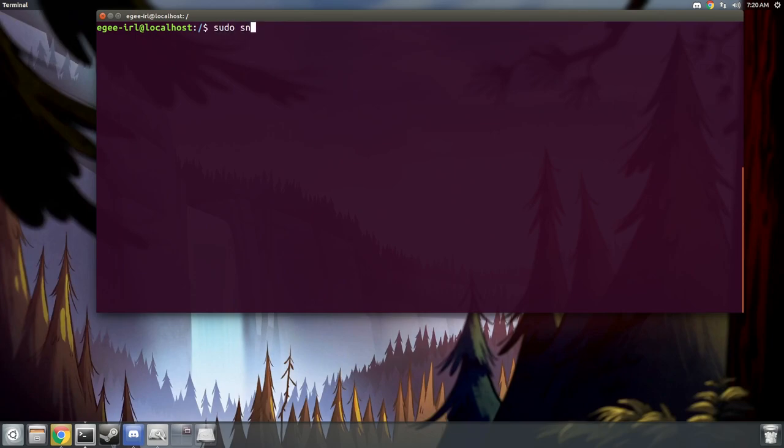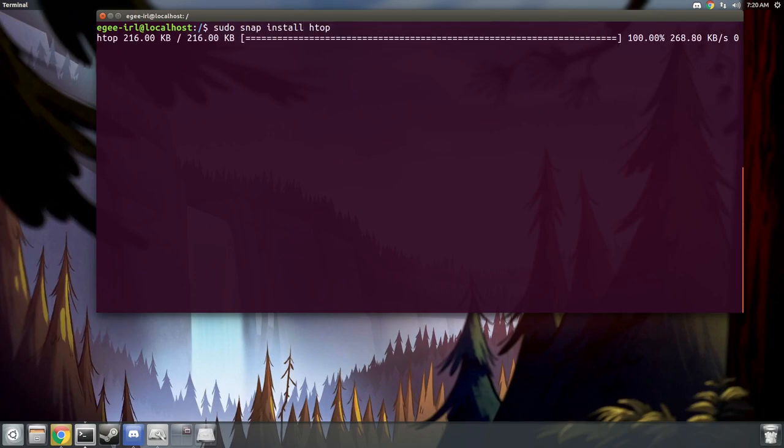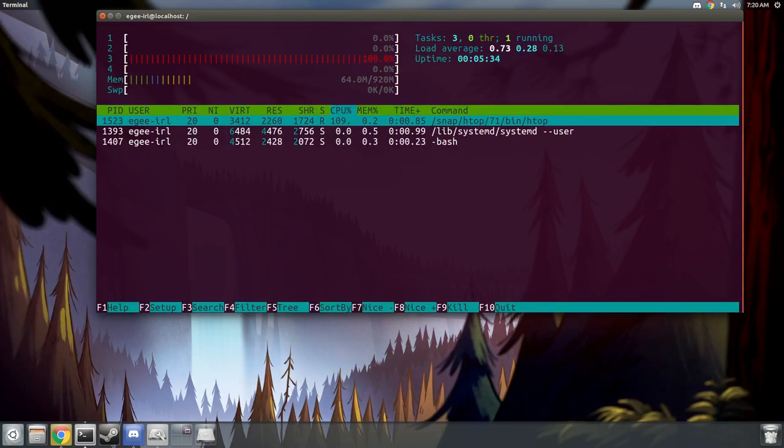So like the last video, let's go ahead and install HTOP, and let's see what's happening in the system. So we've got four cores, a little under one gigabyte of RAM, and a whopping three processes running.